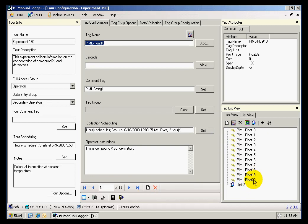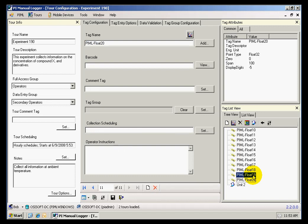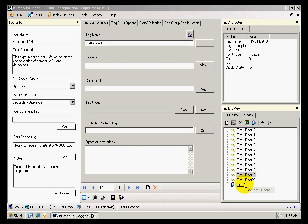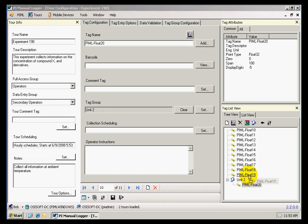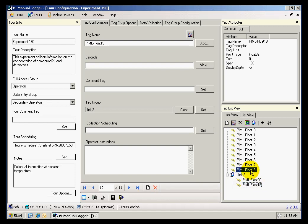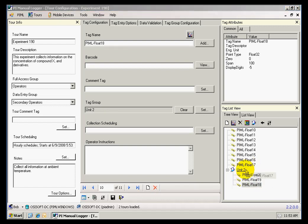And I can select now the tags that belong to that group. And all I have to do is drag those tags into the group. So I will include PyML floats 15 through 20 into my new group.